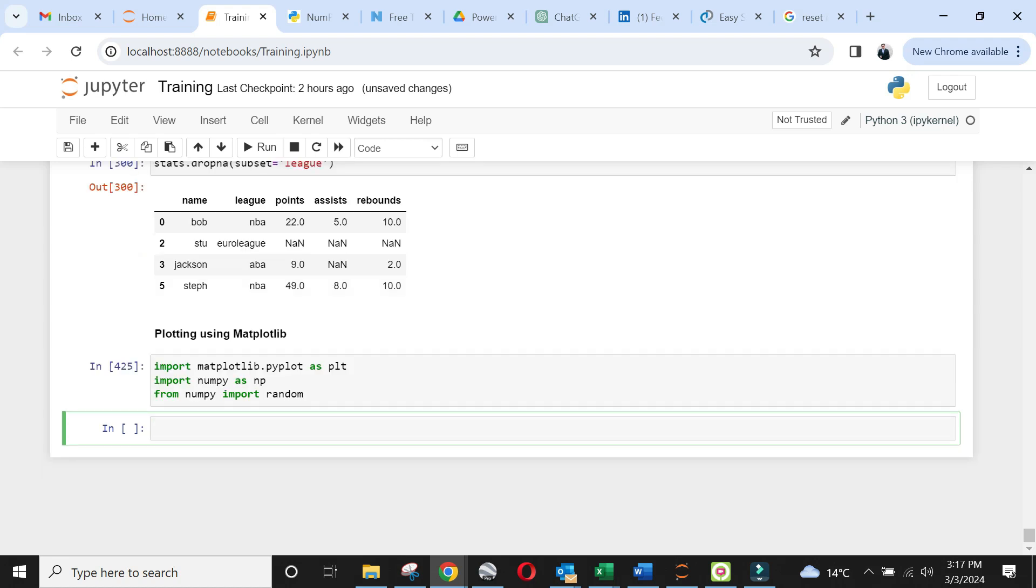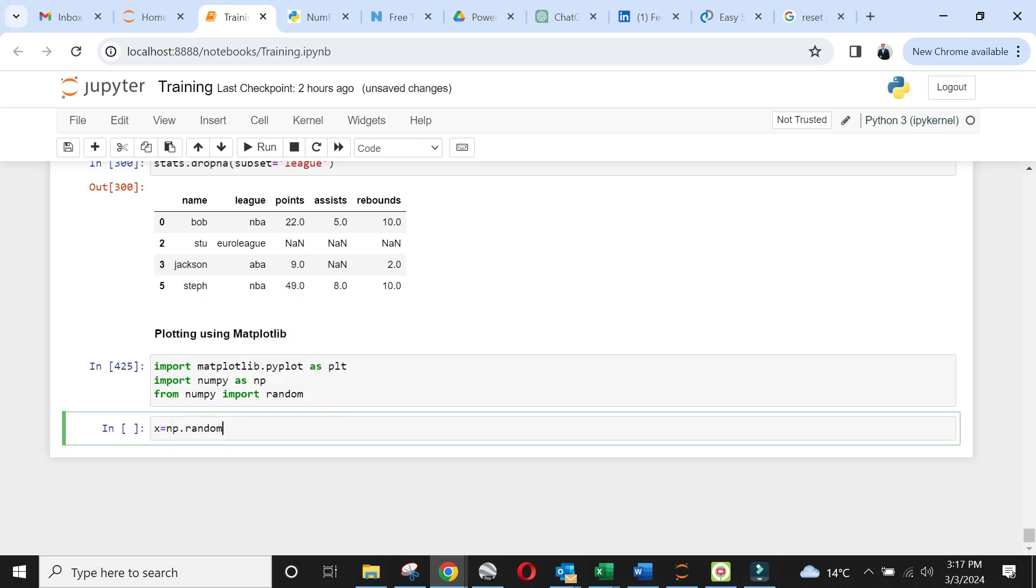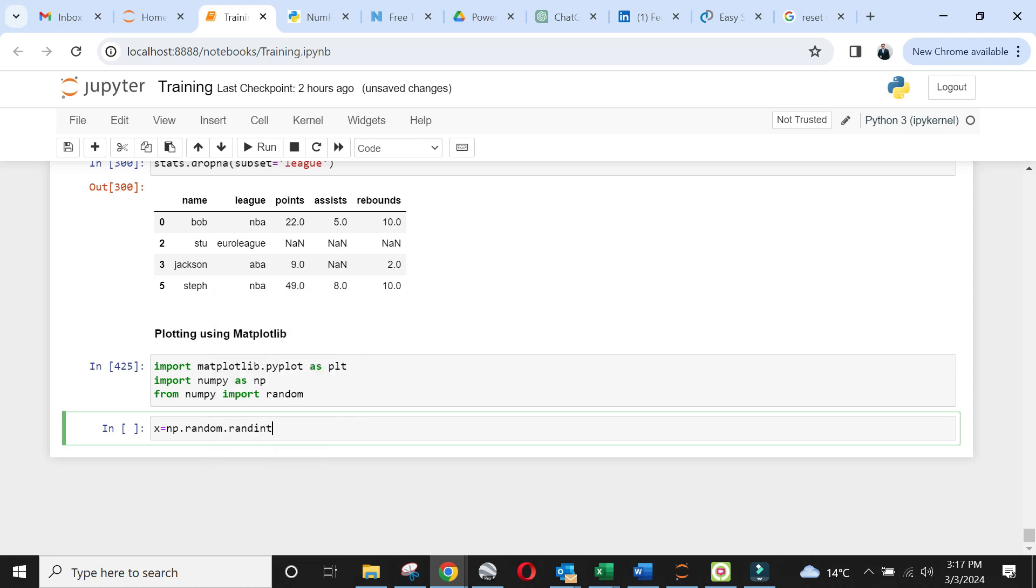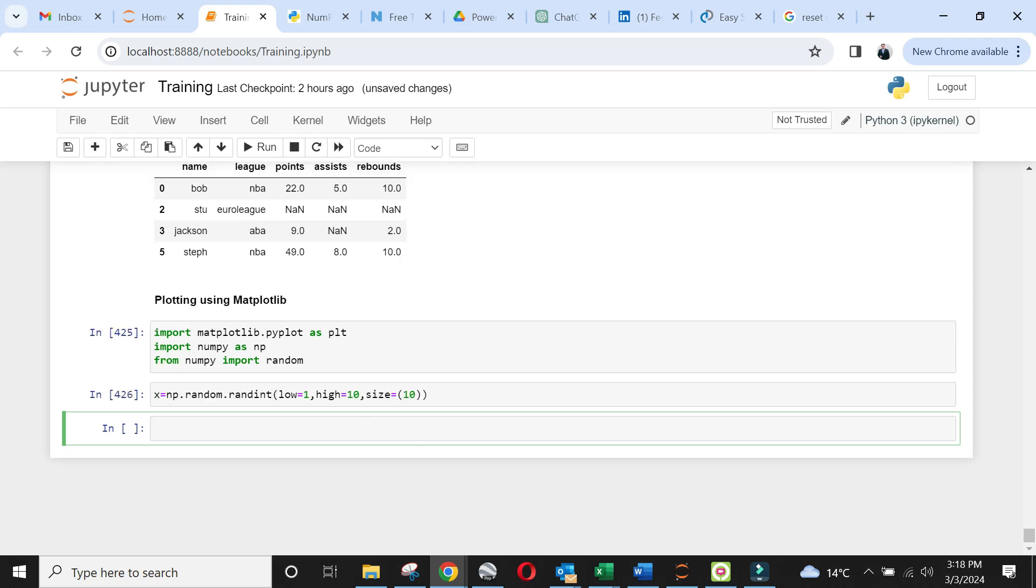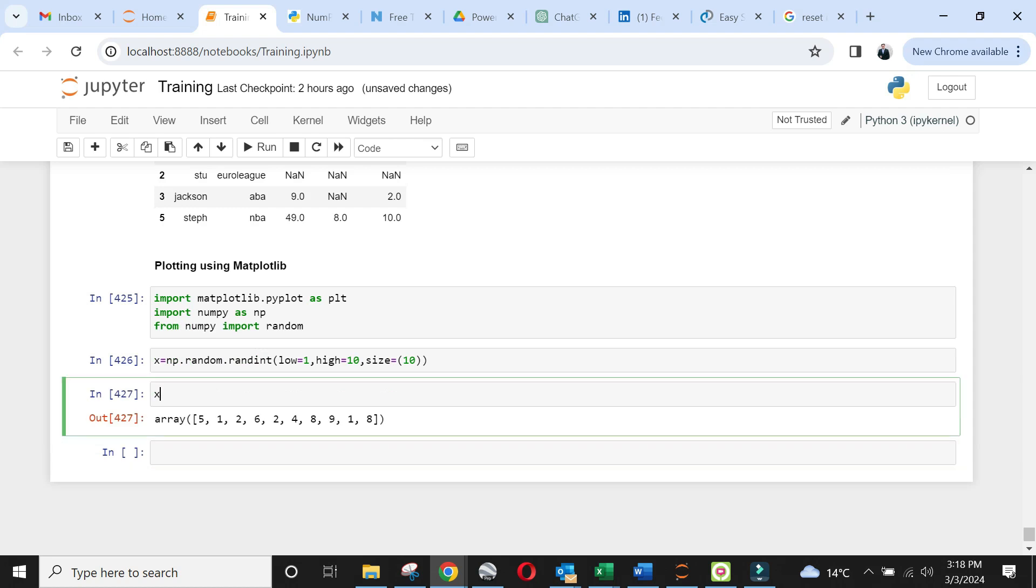Now let's generate a random dataset x using numpy. The total length of data array is set using size argument. Then run x to see the output array.